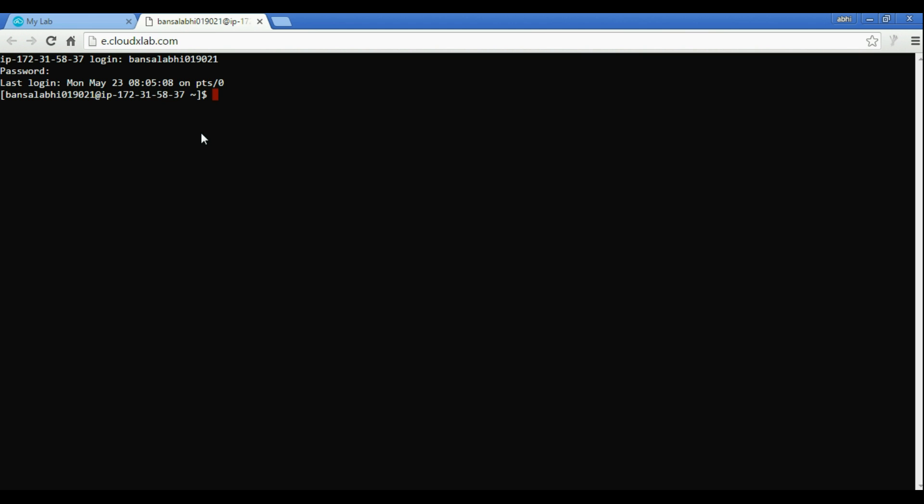Now you should be logged in. This is what you call Shell. Here you can execute commands. For example, if you type 'whoami' and press Enter, it should display your username.